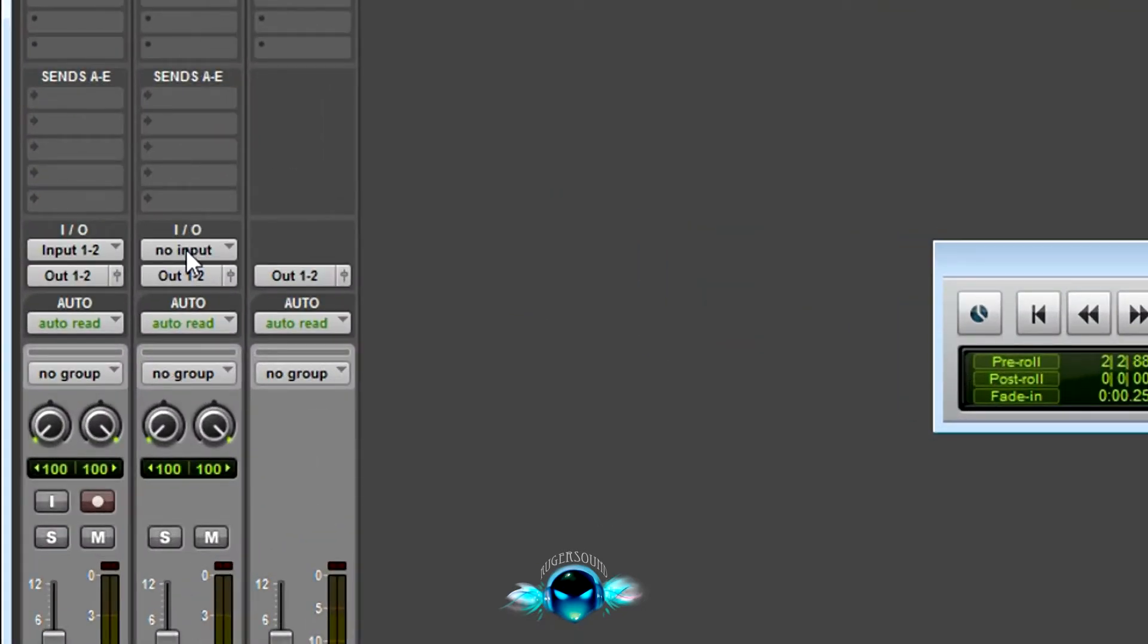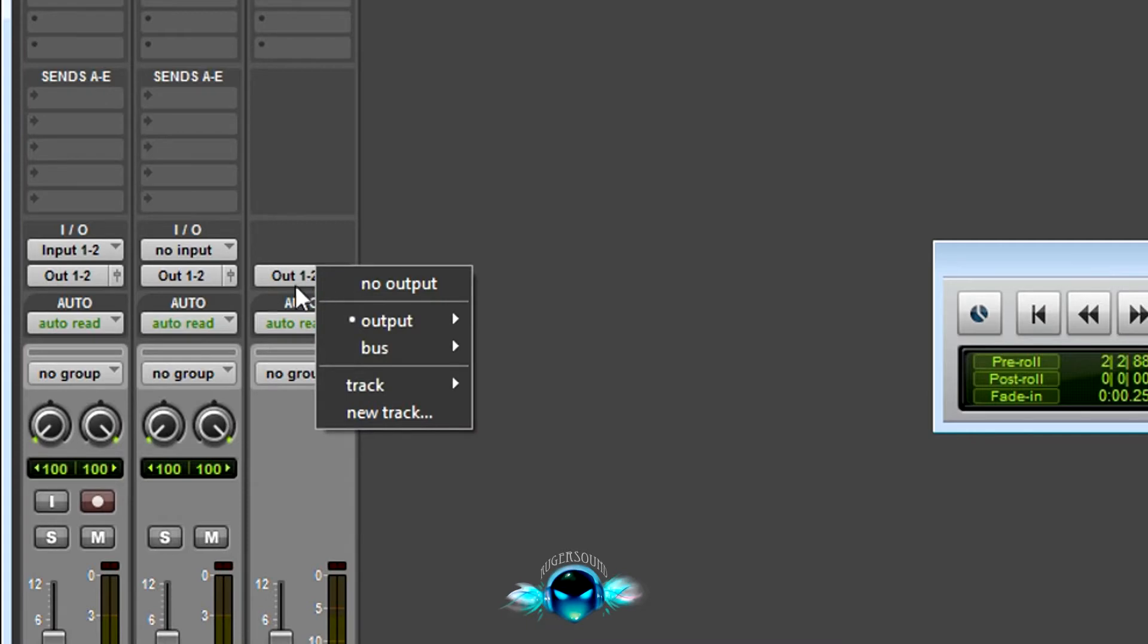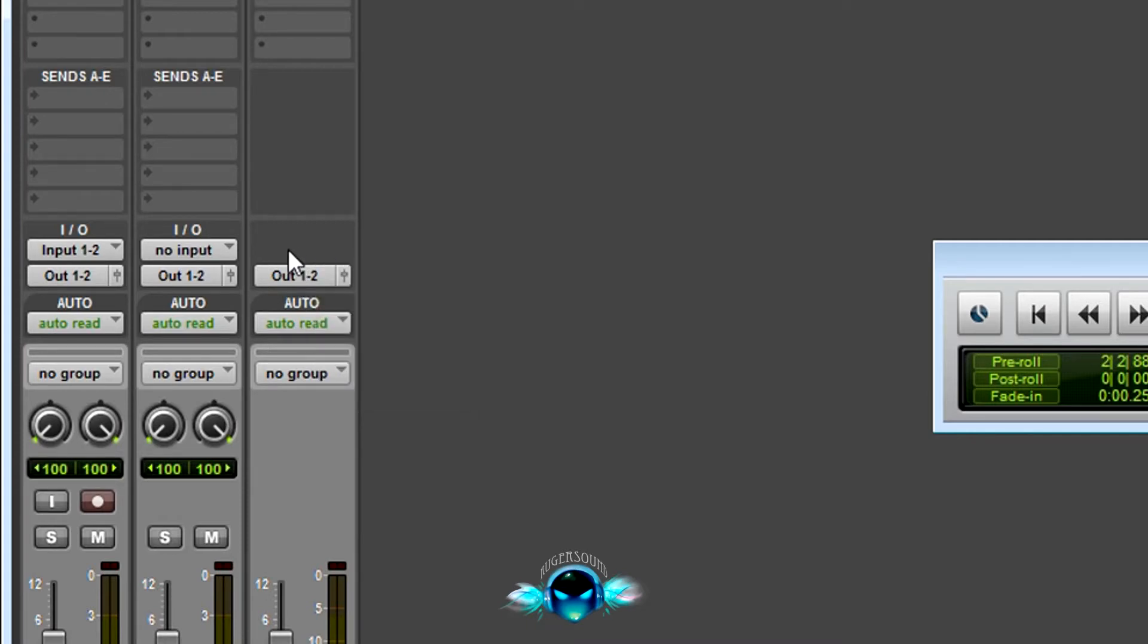From here, the important things are this is your input for your track and your output for your track. So like this track is going to out 1-2. This master fader only has an input because the output is the output of Pro Tools.